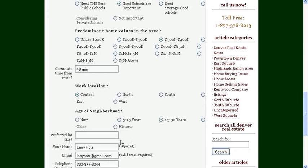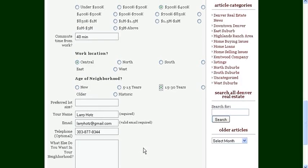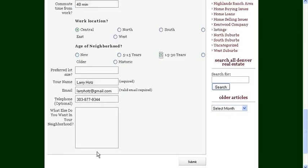And your lot size, type that in if you like. And then your contact information - your name, email, telephone, and any other questions or any other criteria you may have for your perfect neighborhoods.